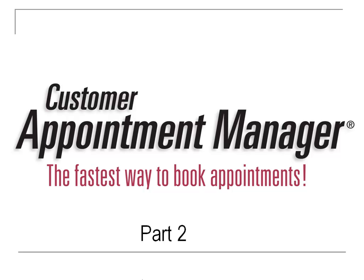In part 2 of the Customer Appointment Manager demo, we'll be going through emails, messages and reminders, as well as reports.